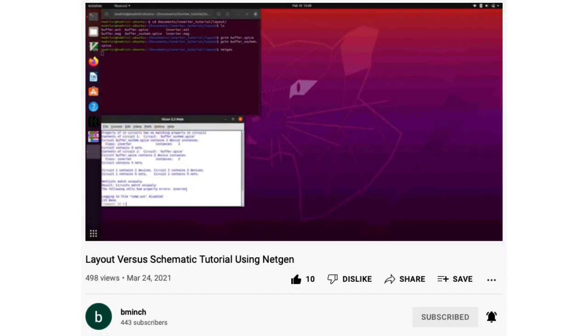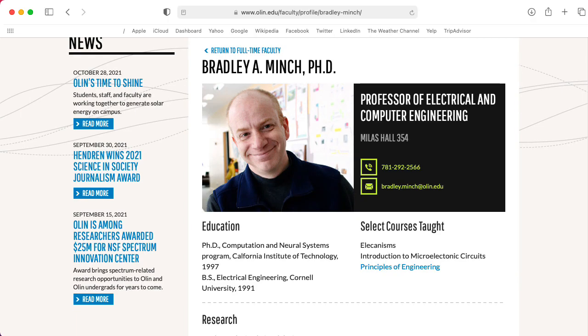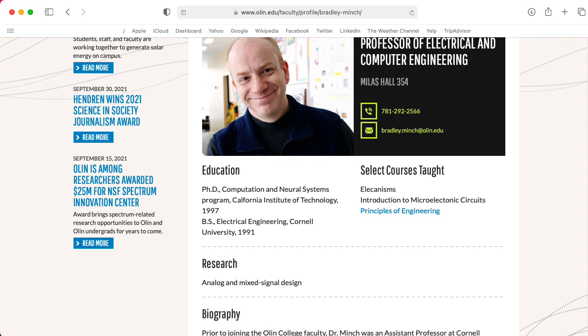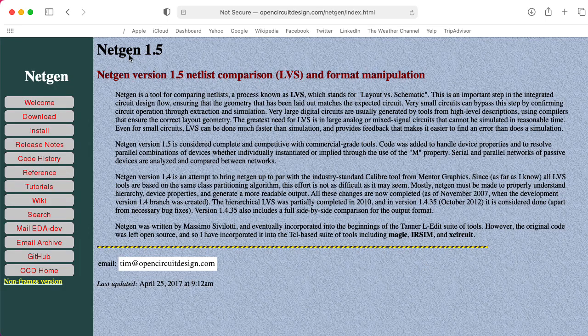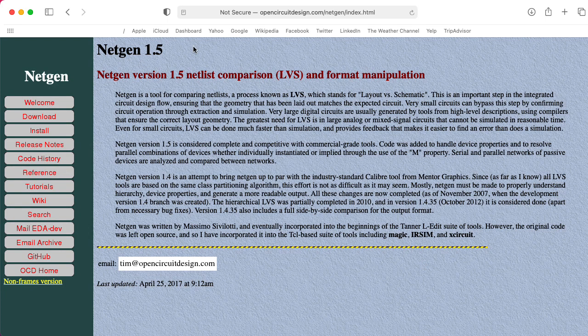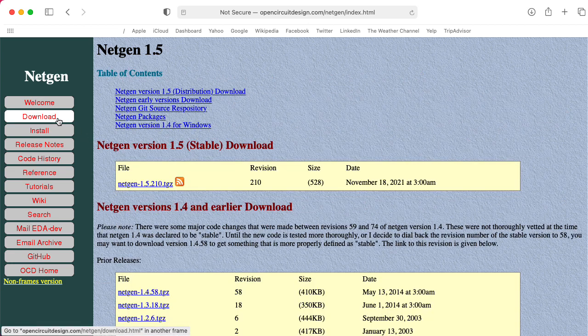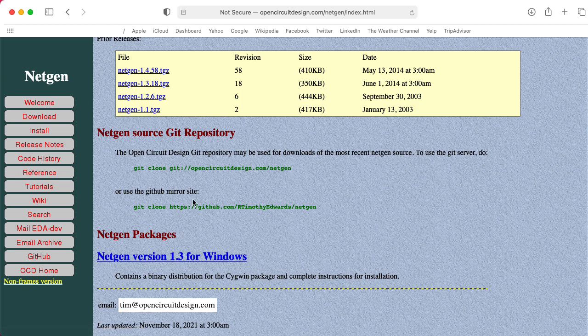Apparently the community uses this to compare the schematic in XGIM with your resulting layout in Magic. Brad Minch of Olin University has some nice tutorials about this on YouTube. So here's the NetGen entry on the OpenCircuitDesign website. Let's go to download, and we probably want to get this from the Git repository.